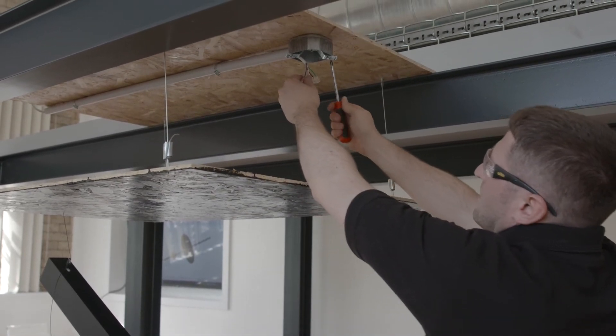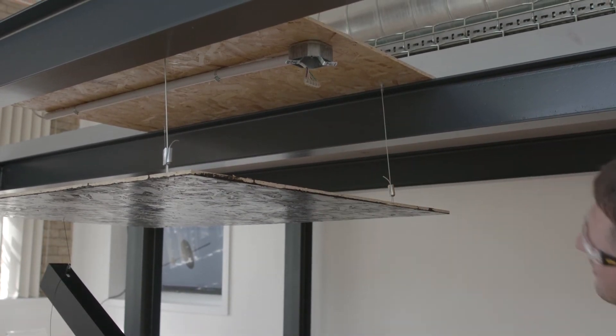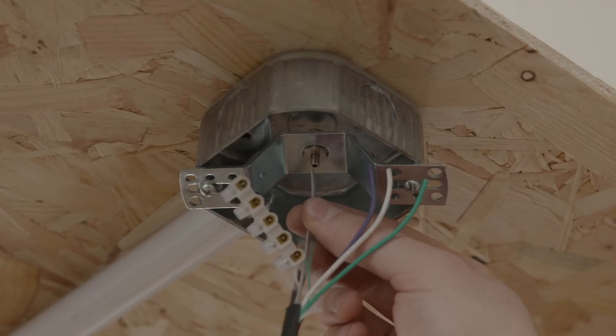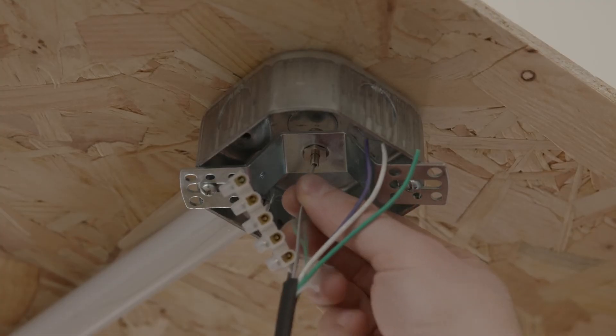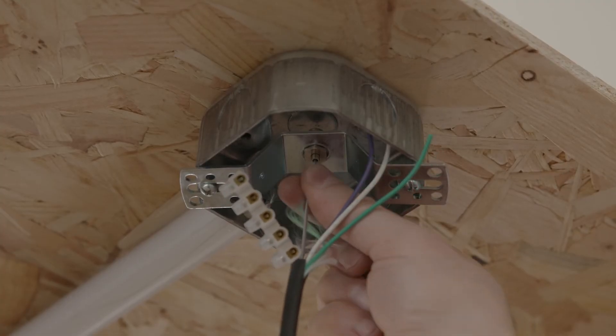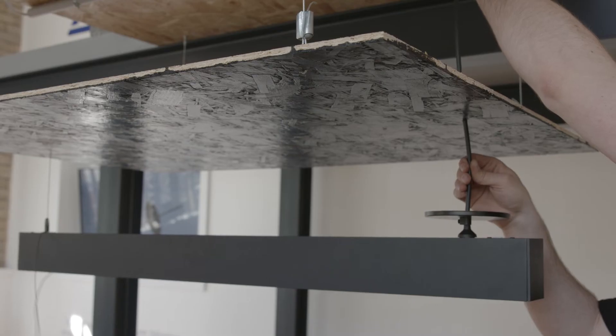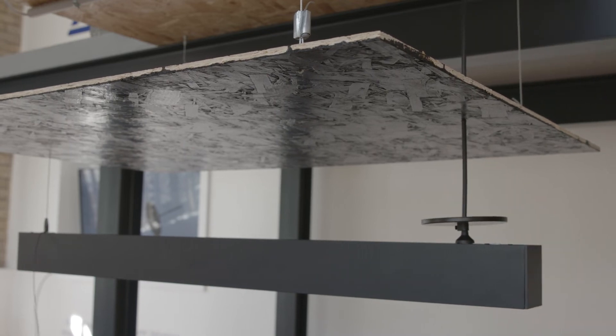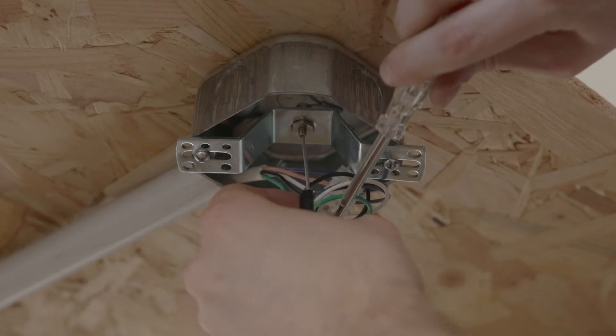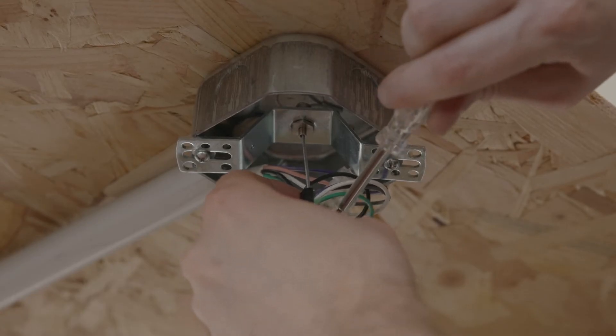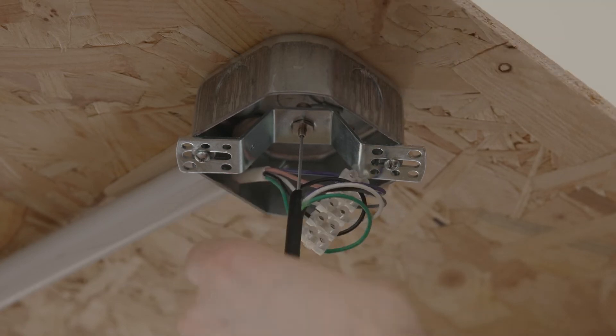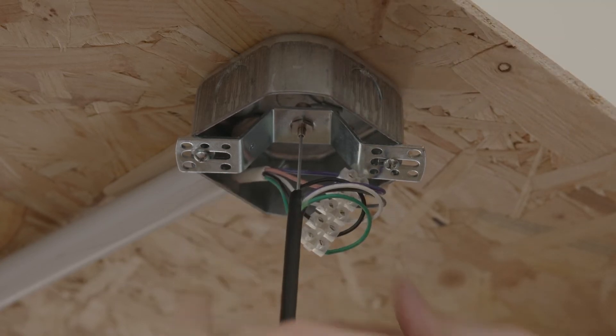When you're ready to connect the fixture, the cable support pushes straight into the gripper on the crossbar. With the load safely supported, you can finish making the electrical connections.